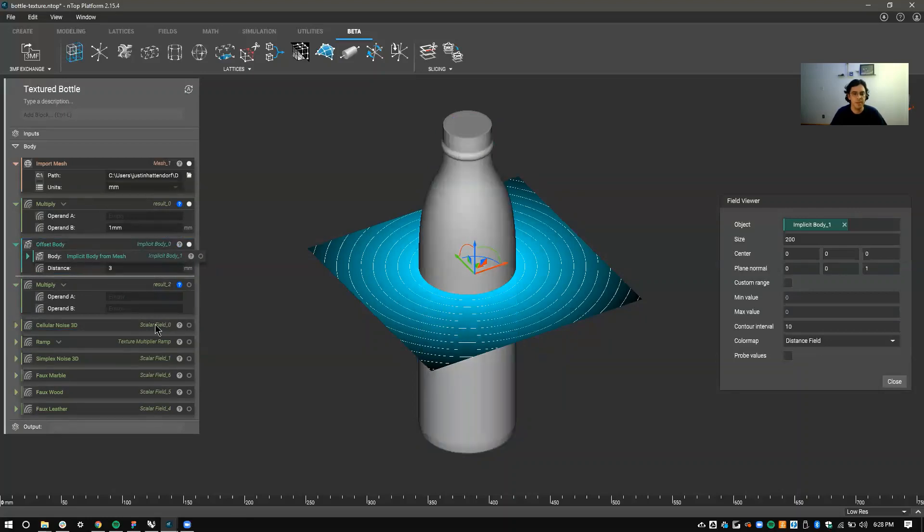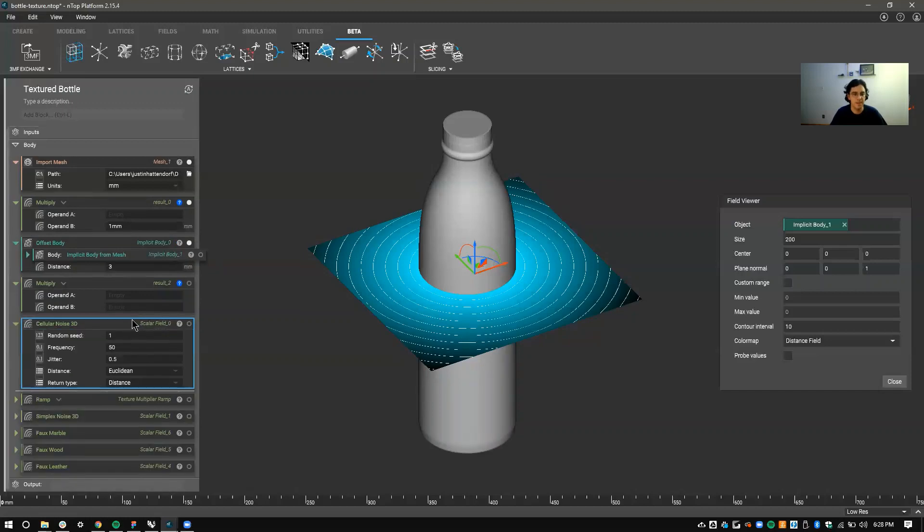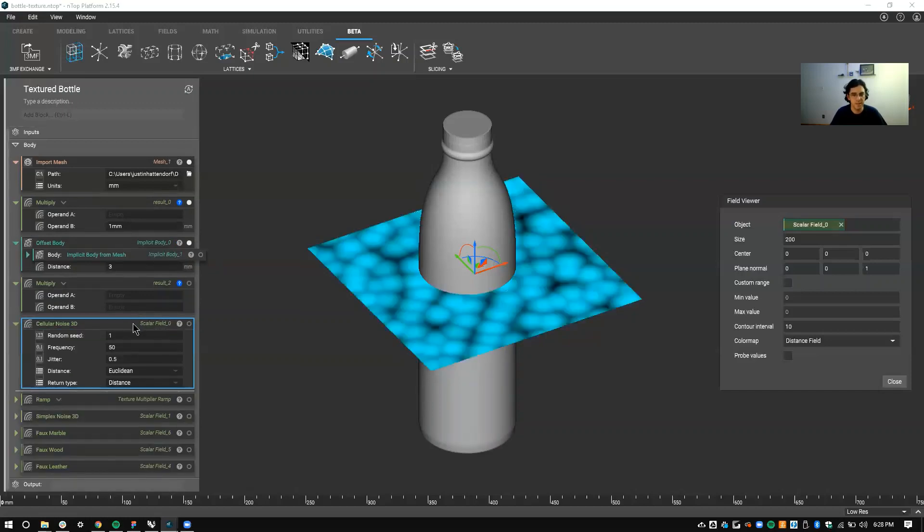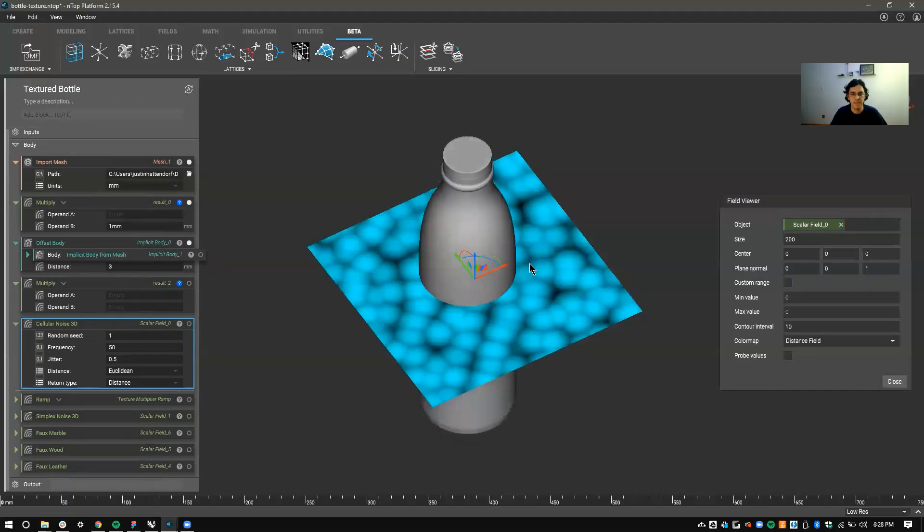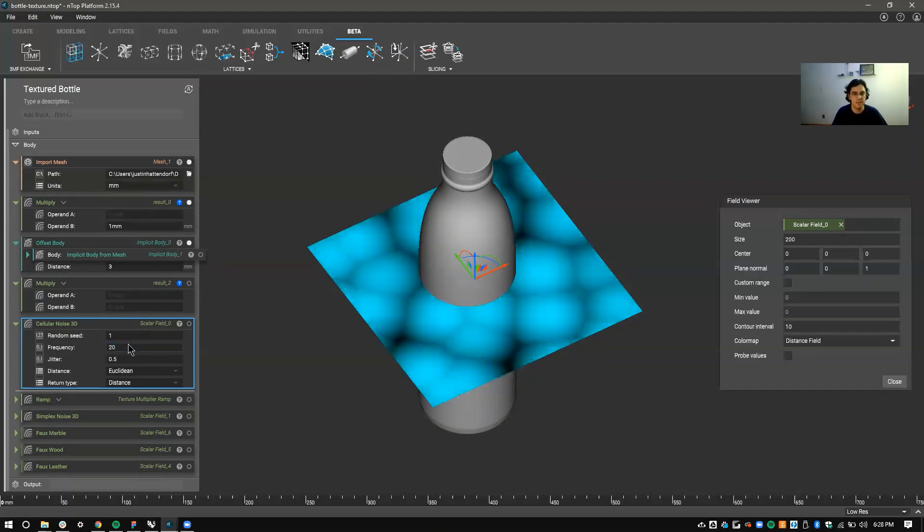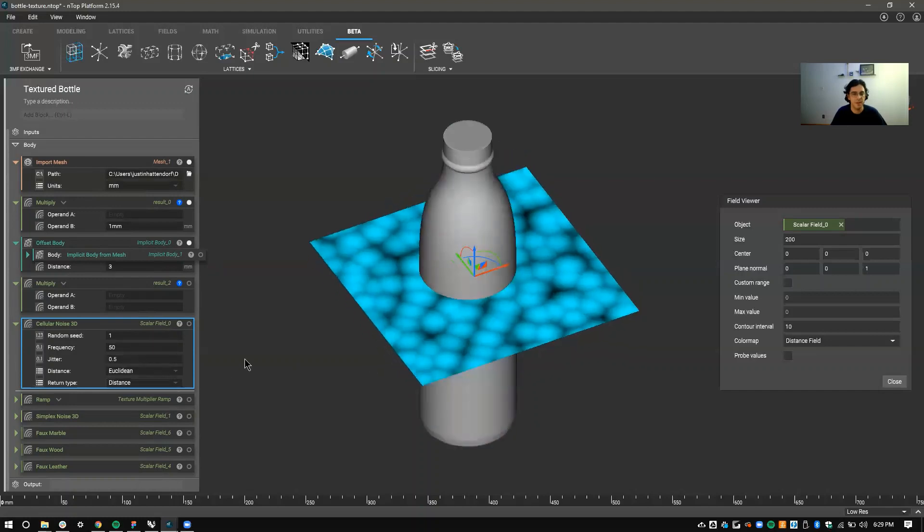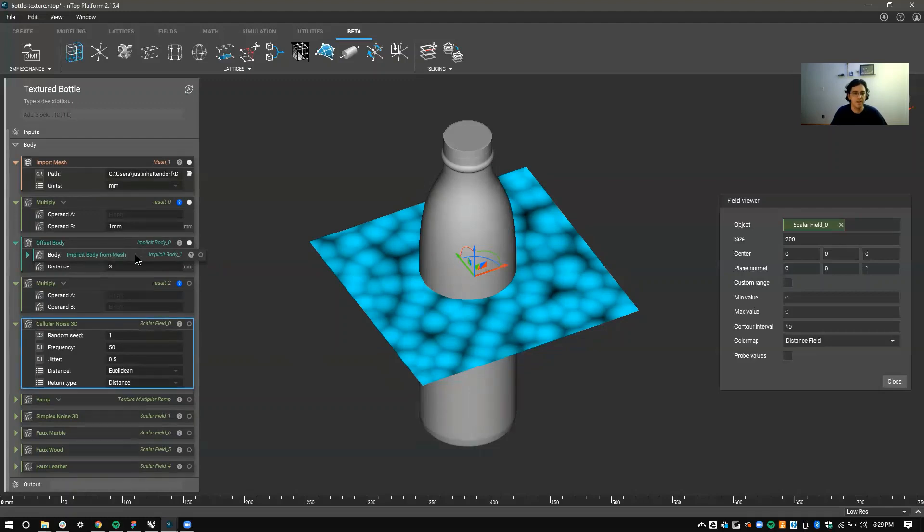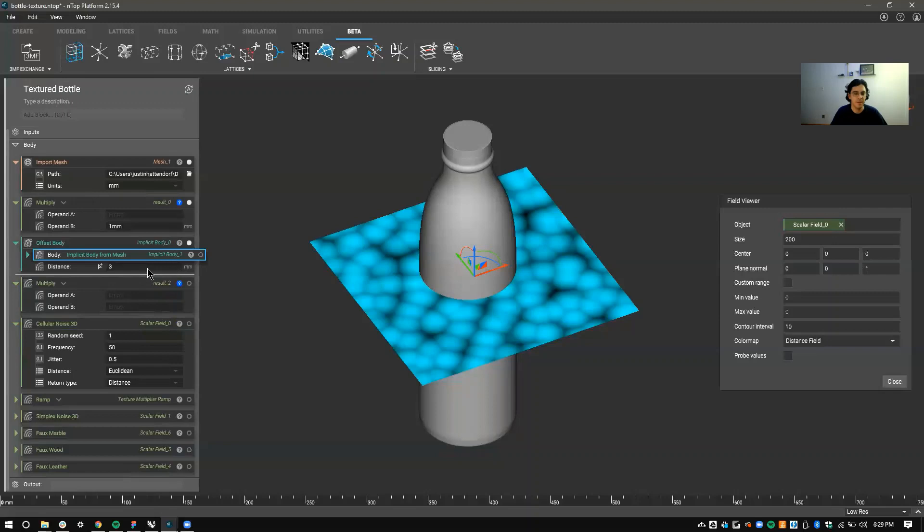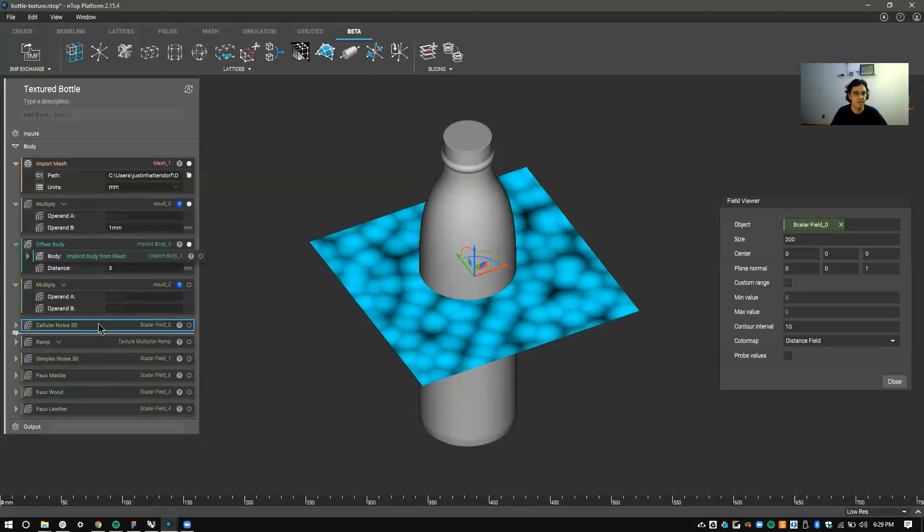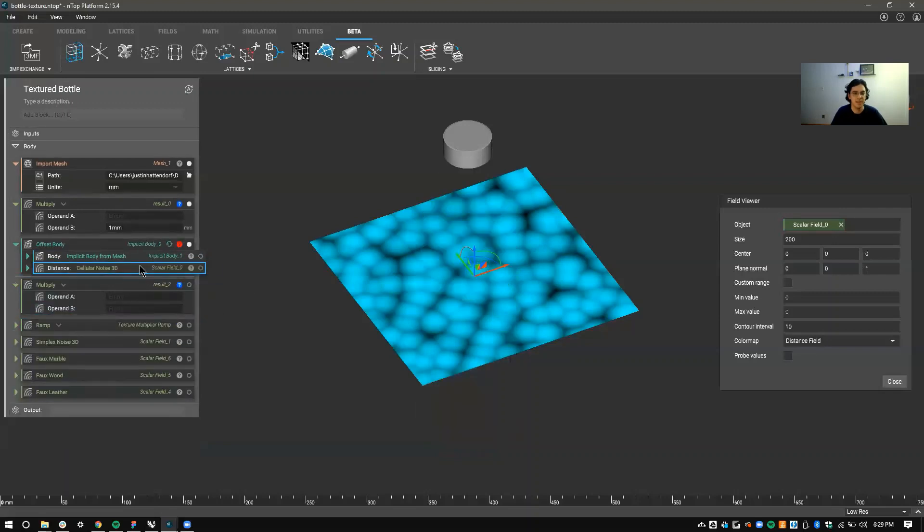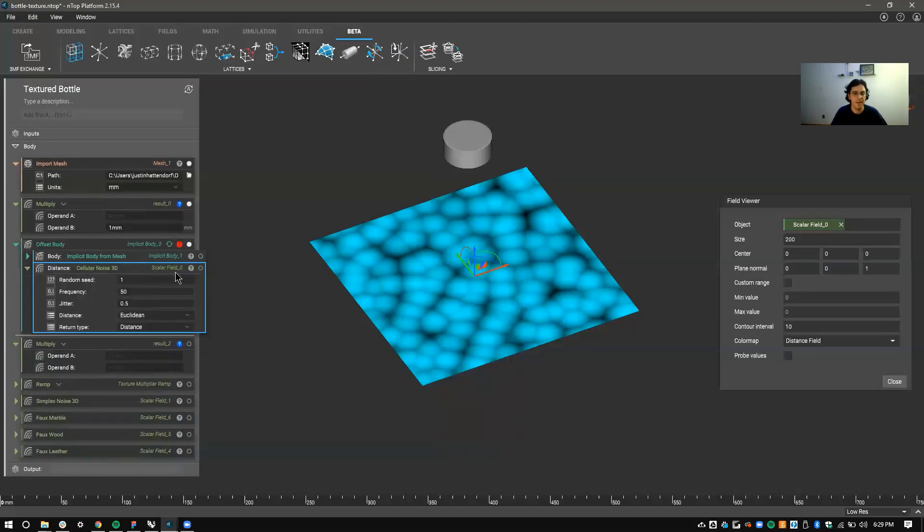I'm going to use the cellular noise block as an example. So if I switch the field viewer to this, you can see I have a texture here that's a bunch of cells in space and you can change the size with the frequency and you have a couple other parameters here that you can adjust as well. To actually apply this texture that you see in the field viewer to the implicit, you have to drag it into the offset block.